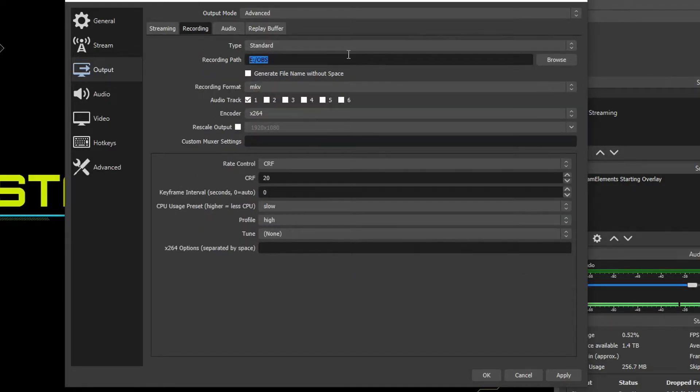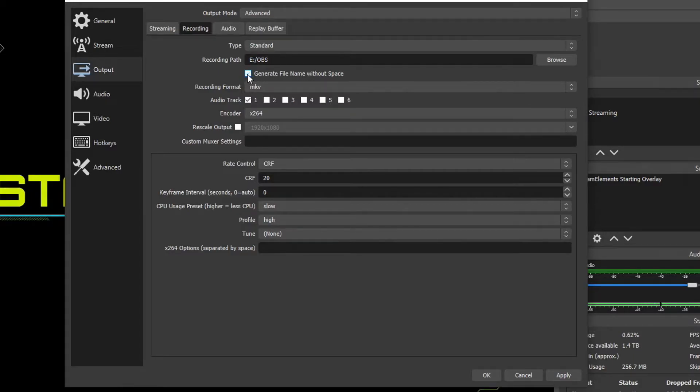Recording Path has our location of where our videos are going to land. We can generate the names without spaces if you check this box. So I'm going to keep that unchecked.